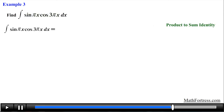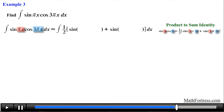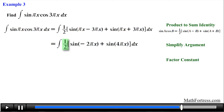Find the integral of sine of πx times cosine of 3πx dx. Here we have a product of sine and cosine, each having a degree of 1, and they also contain distinct arguments. This means that we need to use the product-to-sum identity that contains sine and cosine. Using πx as our a and 3πx as our b, we rewrite this expression into sums of sines. For the first expression we subtract the angles, and for the second expression we add the angles. Then we go ahead and factor out the constant one half.